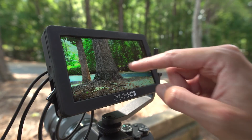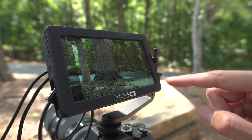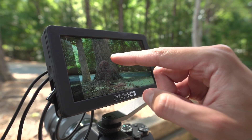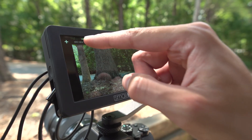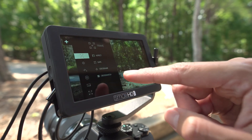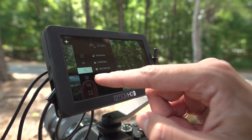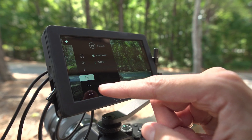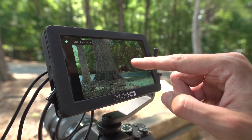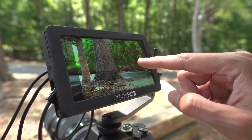Swiping down on the Focus reveals its page view. A page is like a workspace. You can assign different tools to different pages. The power of a page is its convenience — once you have your pages organized, you can turn to the page you need with a simple swipe of a finger.